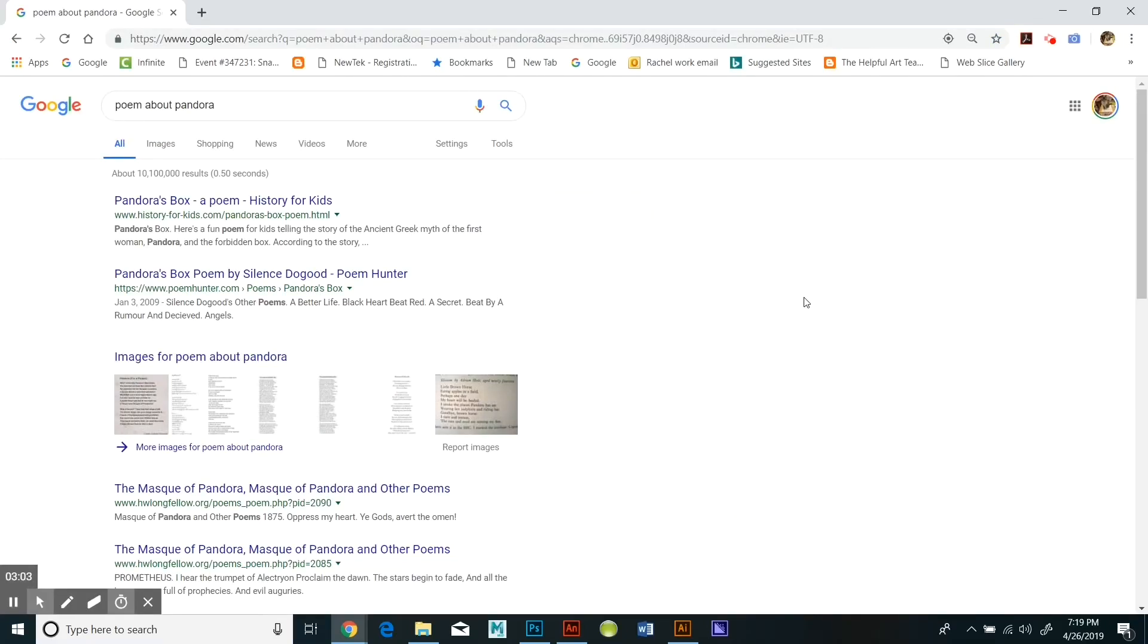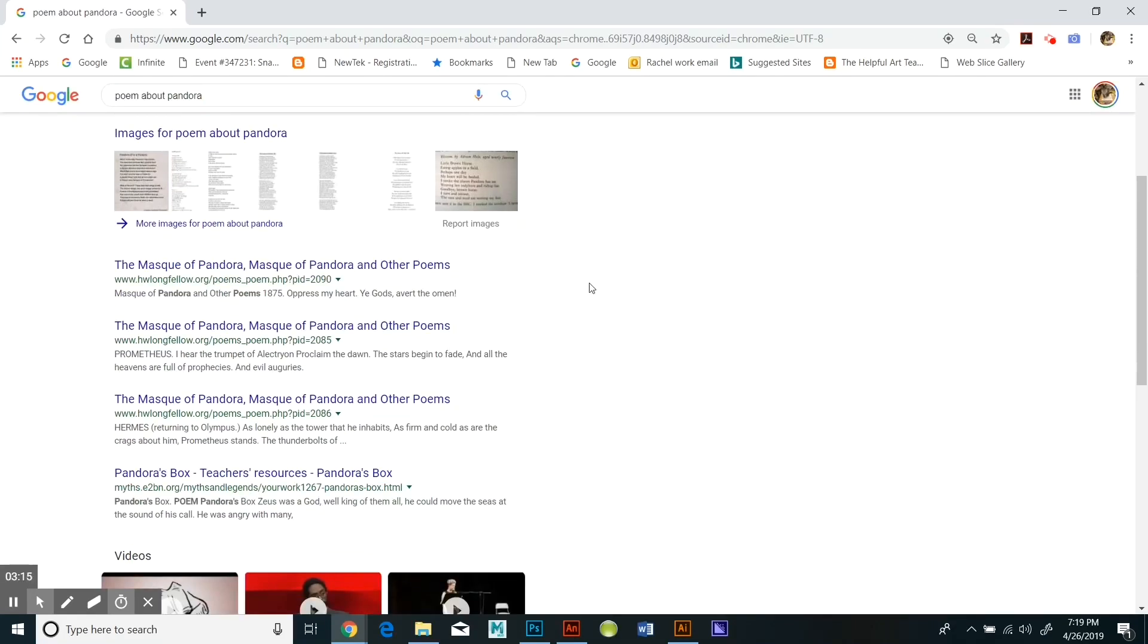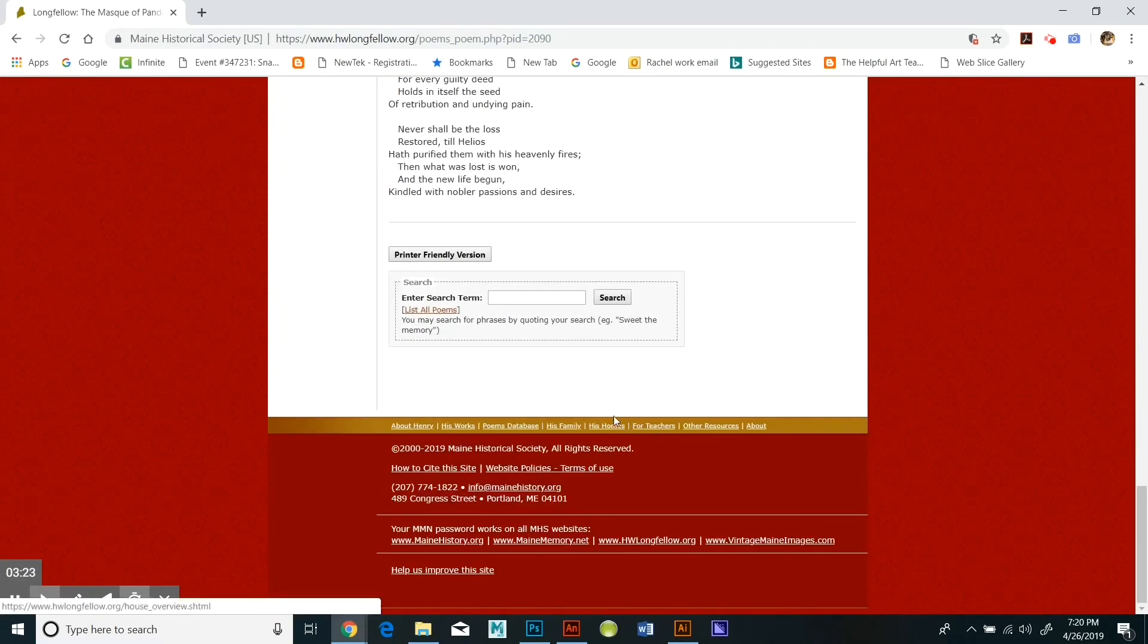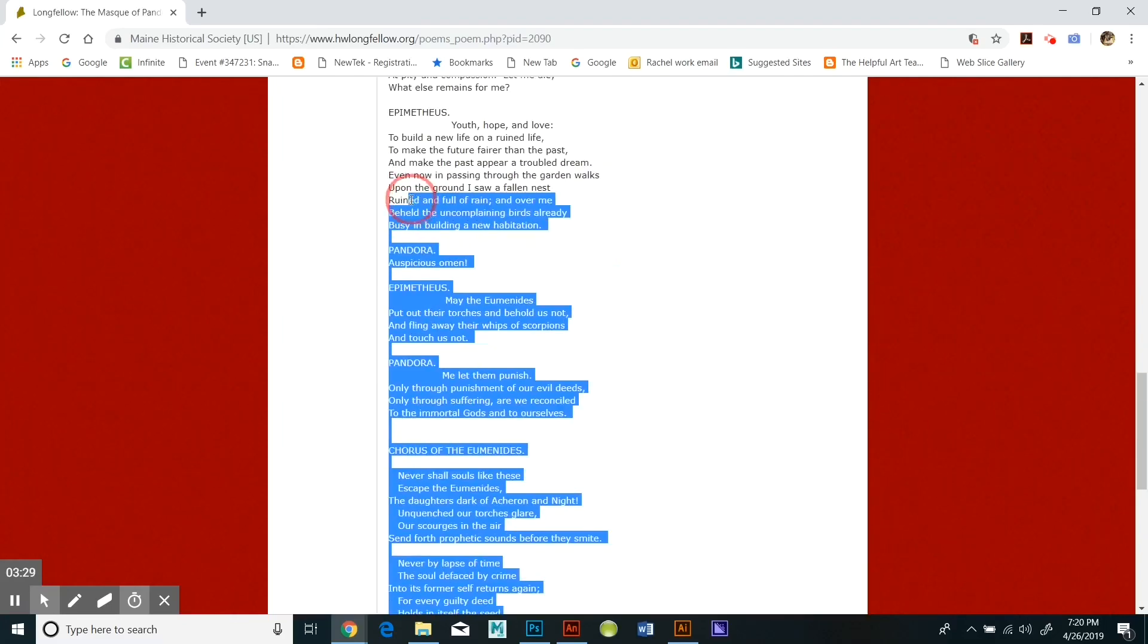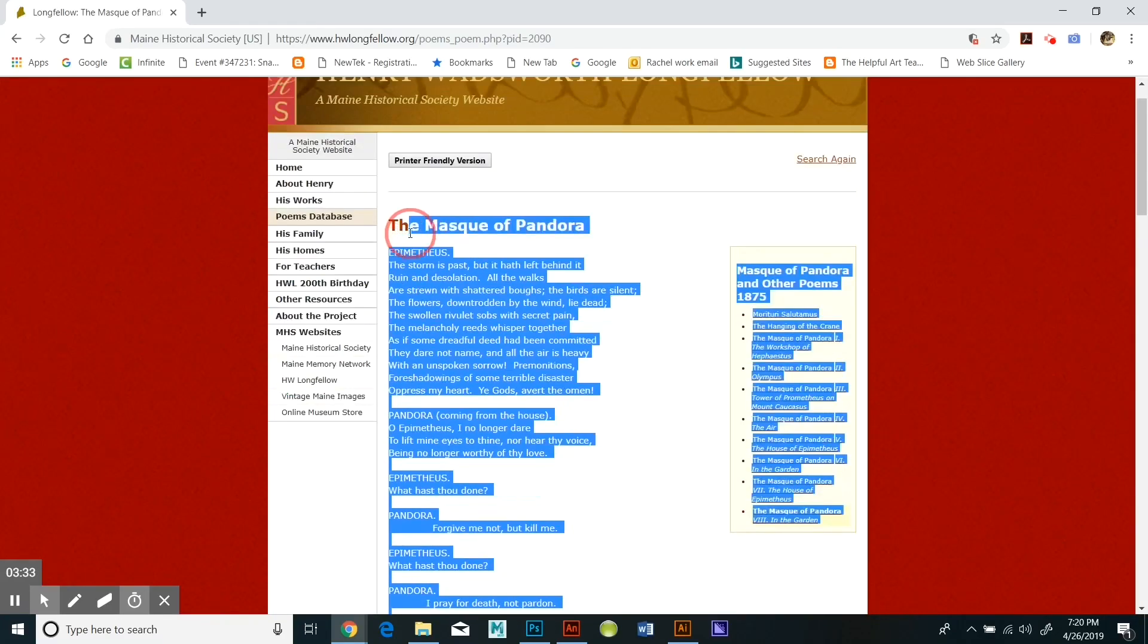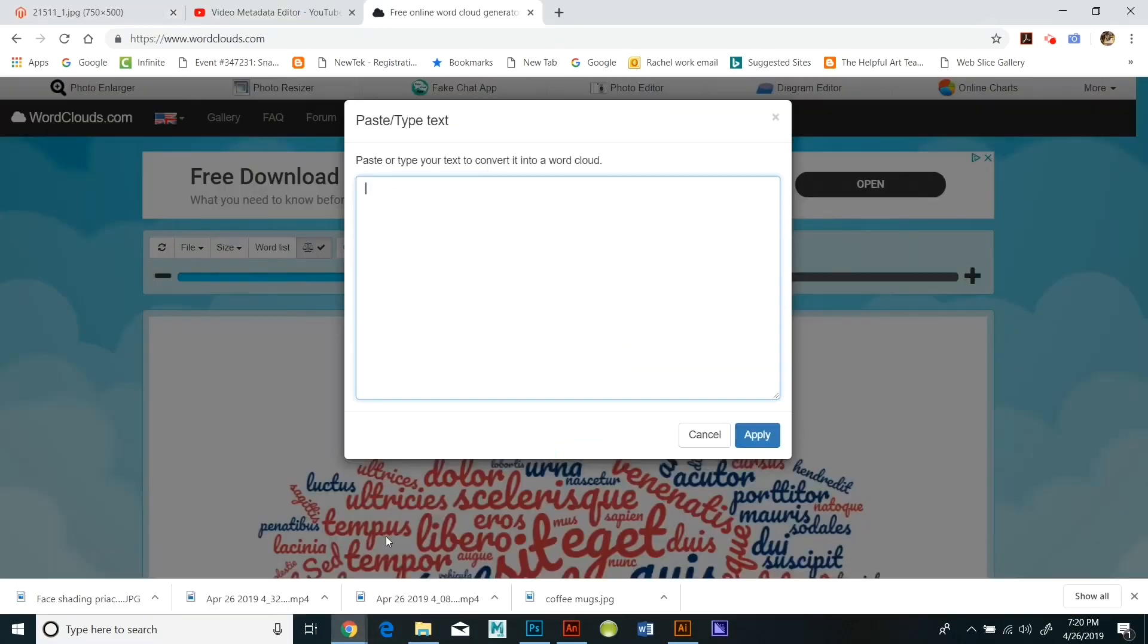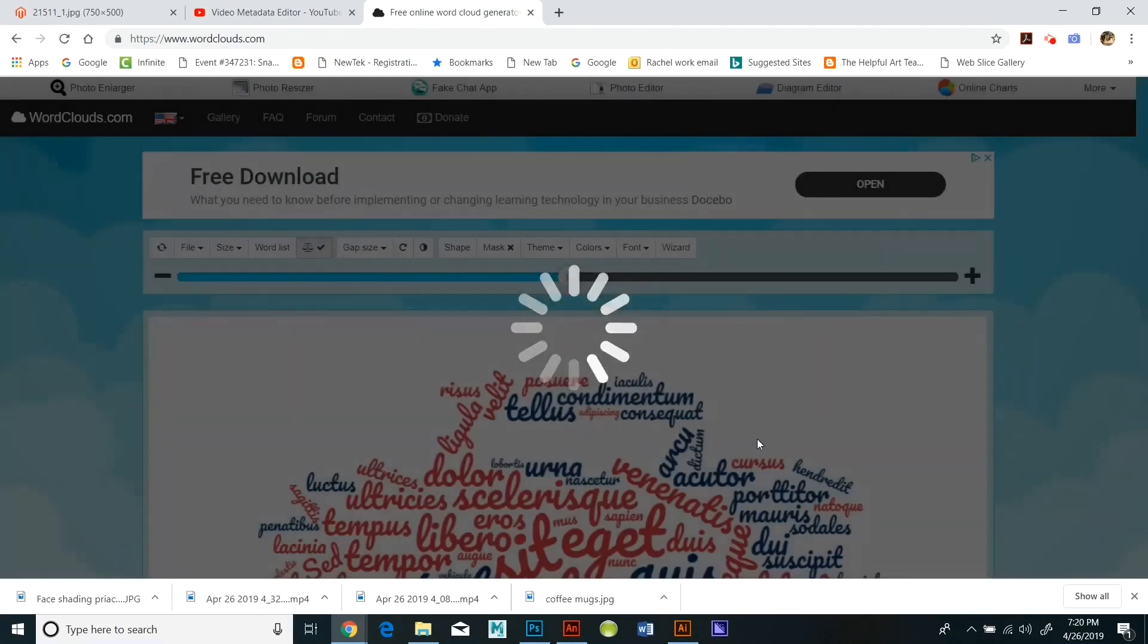Once I've created the word cloud I'm going to get rid of all the colors so it's just black, and then I'm going to change the font and the shape of the word cloud. There are other adjustments you can do. It's very straightforward and user friendly. I'm going to save it as the highest resolution PNG that I can. PNG is for portable network graphic.